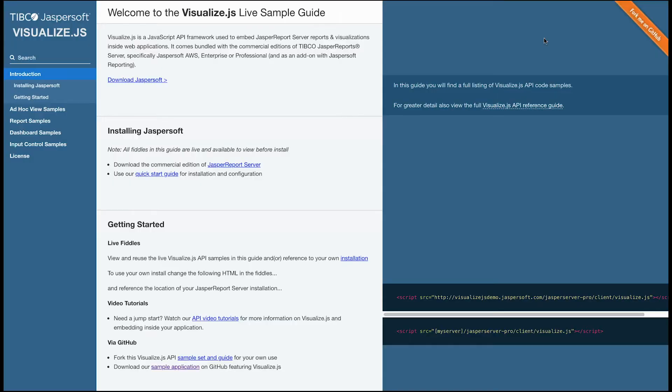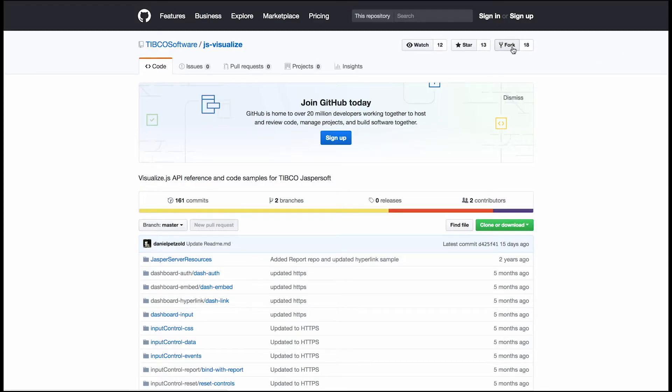By clicking on the links in the description below, you can easily follow along with our live code samples, fork our GitHub repos, and access the source code for these projects.